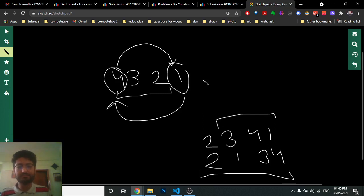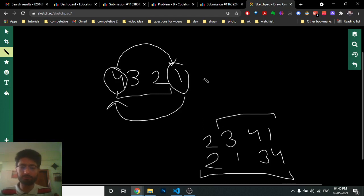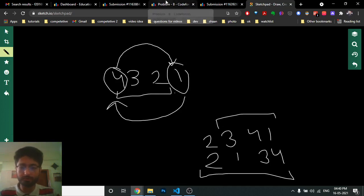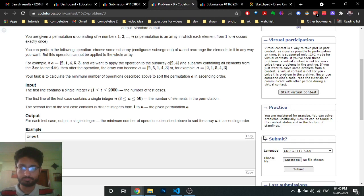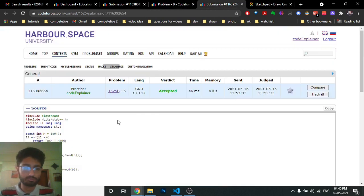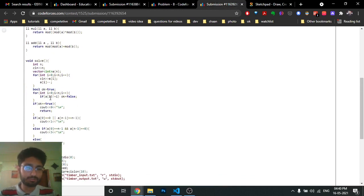To summarize: if first or last element is at its correct place, the answer is one. If first element is n and last element is 1, the answer is three. Otherwise, the answer is two.